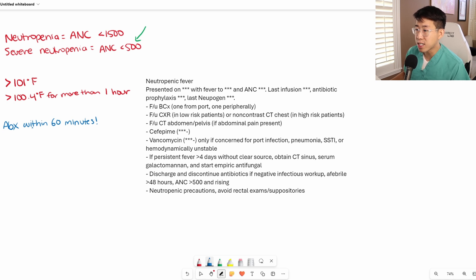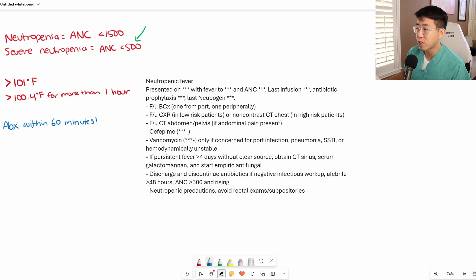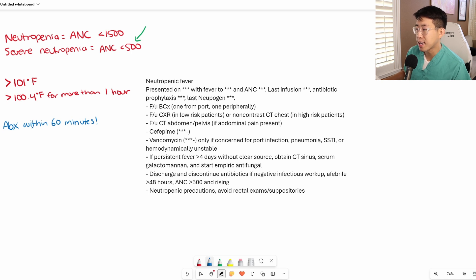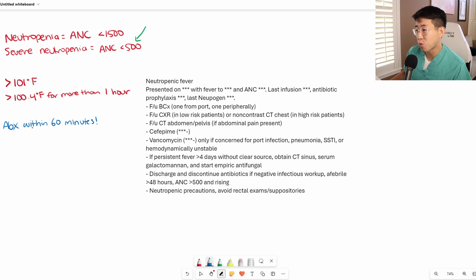Interestingly, vancomycin is not necessary upfront. Vancomycin is only recommended if there is concern for a port infection, pneumonia, skin and soft tissue infection, or if the patient is hemodynamically unstable. In all other cases, you're probably okay with just starting with cefepime.